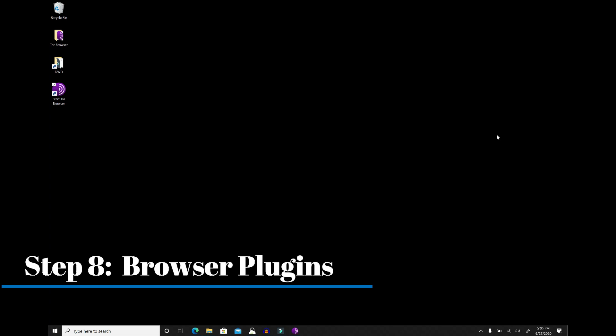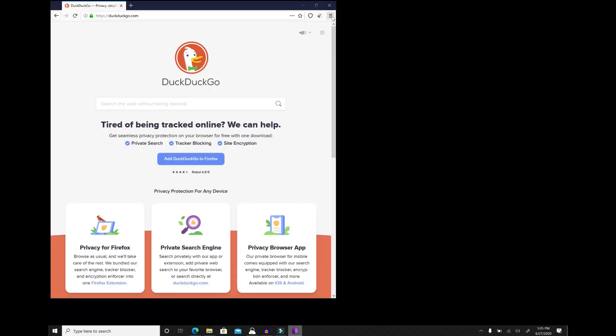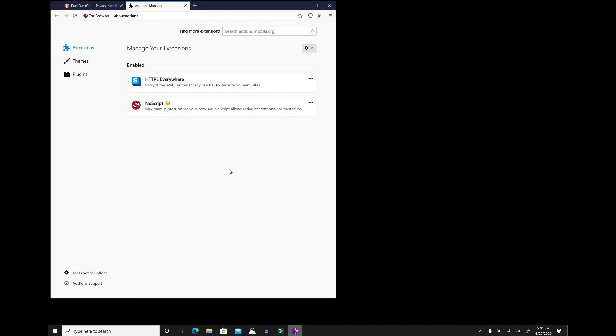And step number eight is more security with plugins. There are a lot of plugins out there that can make your session and your browsing experience more secure. I'm going to recommend two. So let's fire up the Tor browser. Let's go to our menu. Let's go to add-ons. So HTTPS Everywhere and NoScript are two plugins I would recommend. HTTPS Everywhere ensures that every link and every website you go to is on an HTTPS secure connection rather than an HTTP, which is not secure, meaning your traffic is not encrypted. So this will ensure that even if a website tries to get you to go to an HTTP connection, it will default to HTTPS.